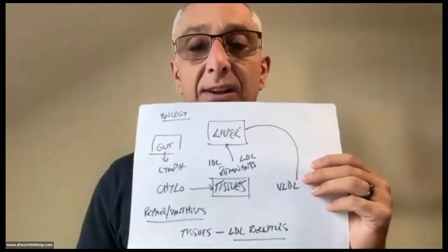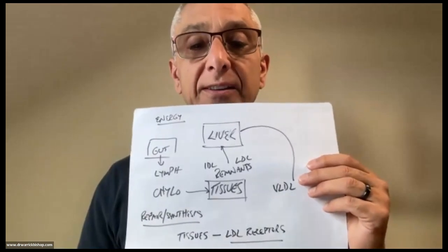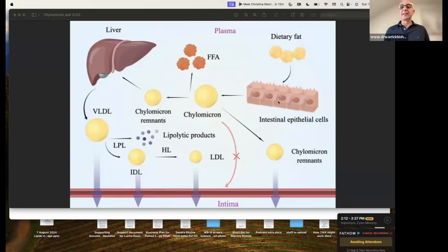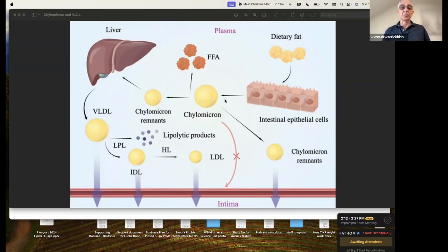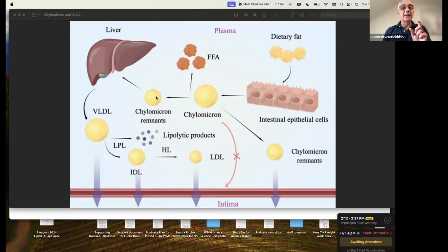Let's look at that in a slightly different way — I'm going to share screens so you can see this in a different image. Here, dietary fat comes in through the gut, the intestinal epithelial cells absorb it and turn it into a chylomicron, which floats through the lymph system, ends up going through the body and giving rise to free fatty acids, leaving remnants. The liver makes VLDL, which is a lot like a chylomicron — it does exactly the same, getting acted on by lipoprotein lipase, giving up its products to the tissues that need it.